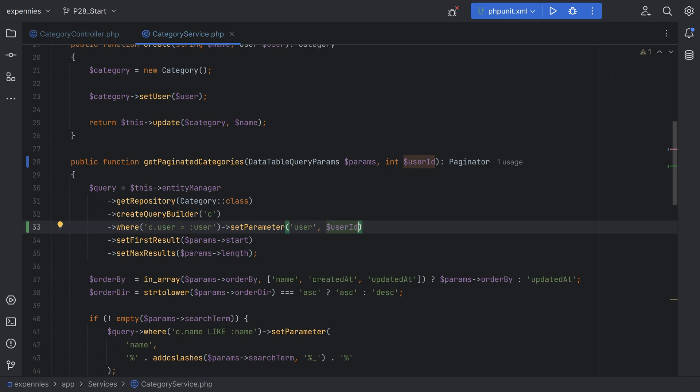But the problem with it is that we would have to add this condition to every single query, and it would be easy to forget to add it to some of the queries that needed it, which would result in data leakage.